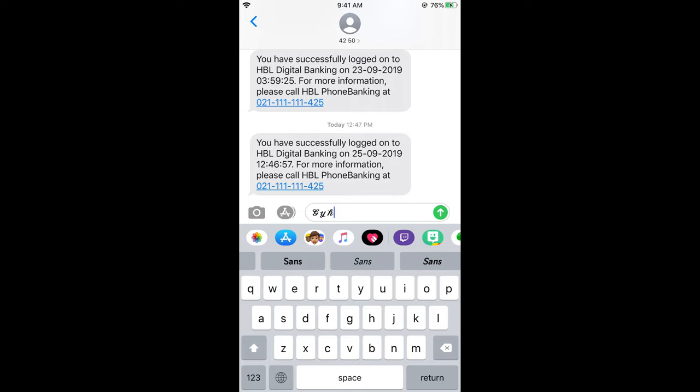Hope this has helped you in changing your keyboard font on iPhone 11, iPhone 11 Pro, or iPhone 11 Pro Max with iOS 13. Before you go, please like, subscribe, and share.